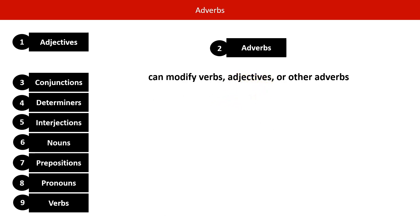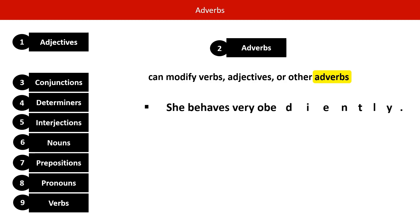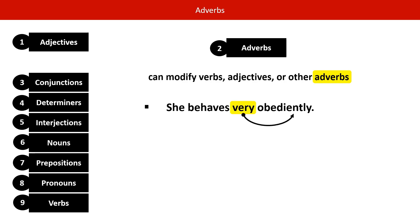Now let's look at an adverb modifying another adverb: she behaves very obediently. Very is an adverb, and here it is modifying obediently, which is also an adverb.